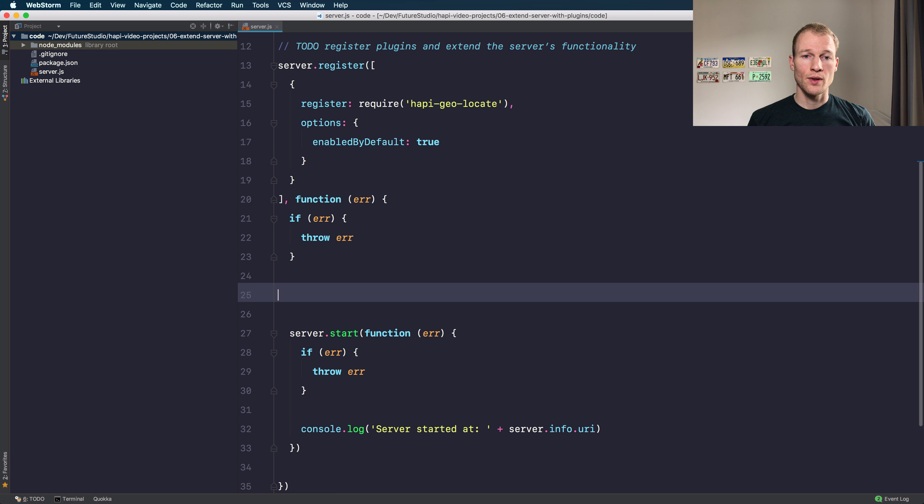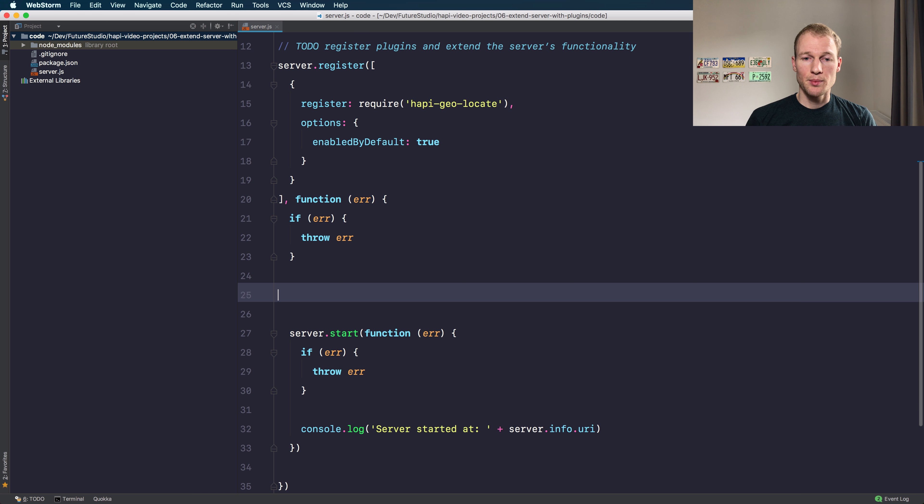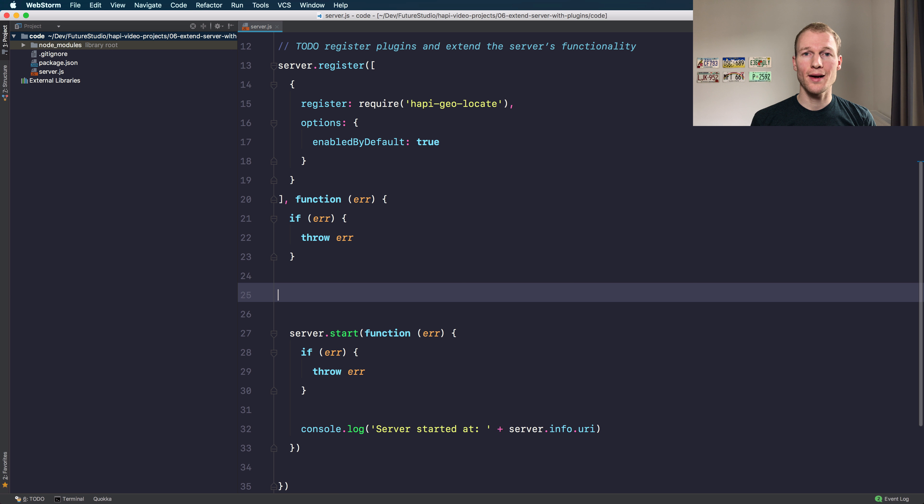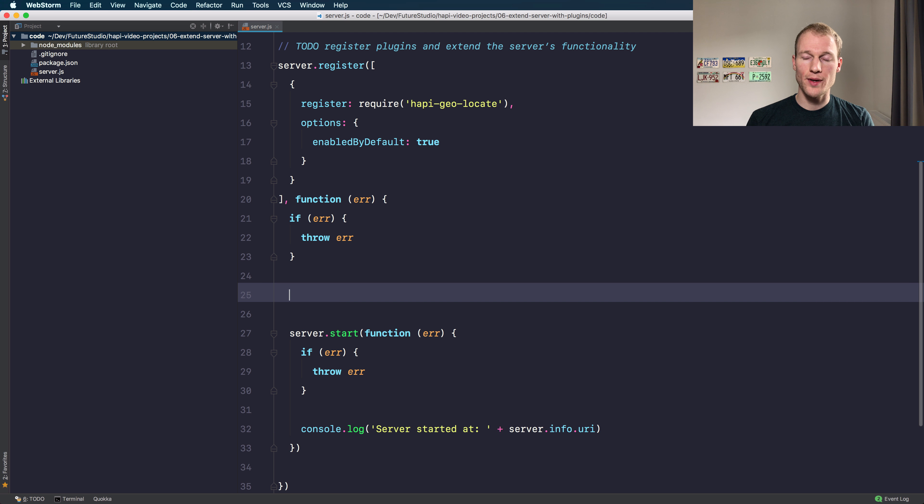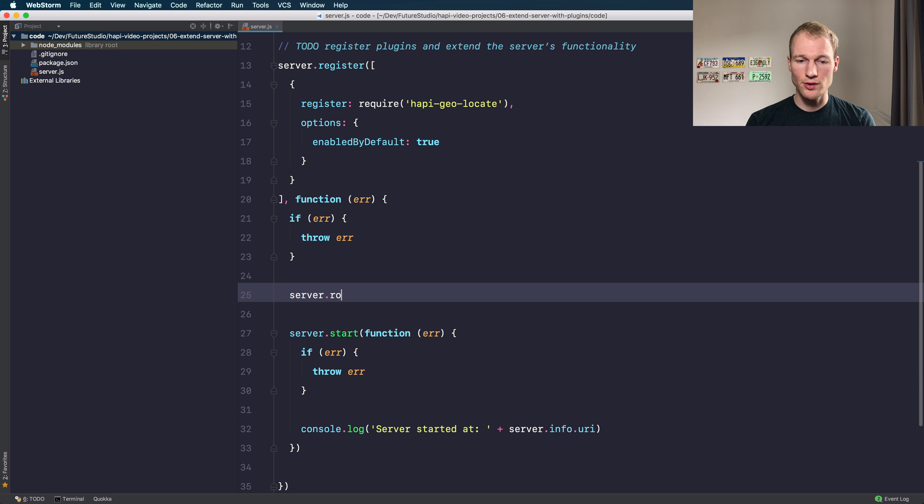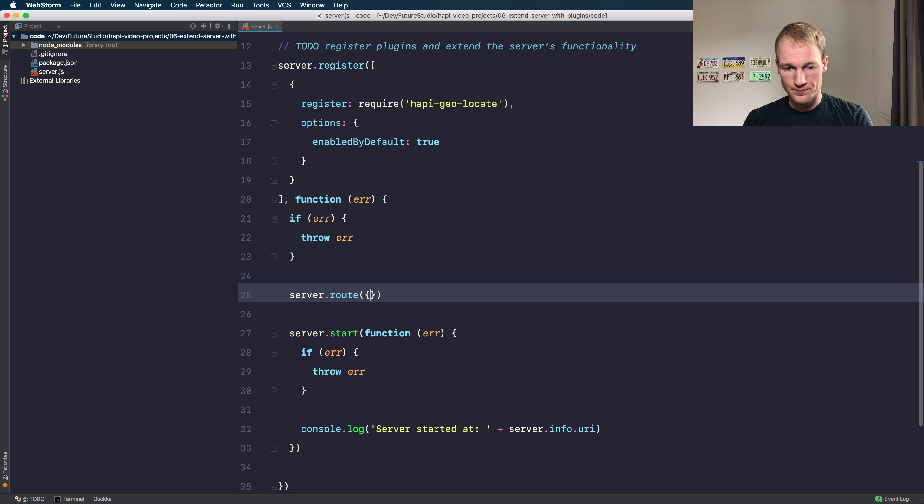At this point the server or the project as it is now should start right away but the hapi-geo-locate plugin adds the location object to the request and the request is available within a route handler so let's just add a route to our server.